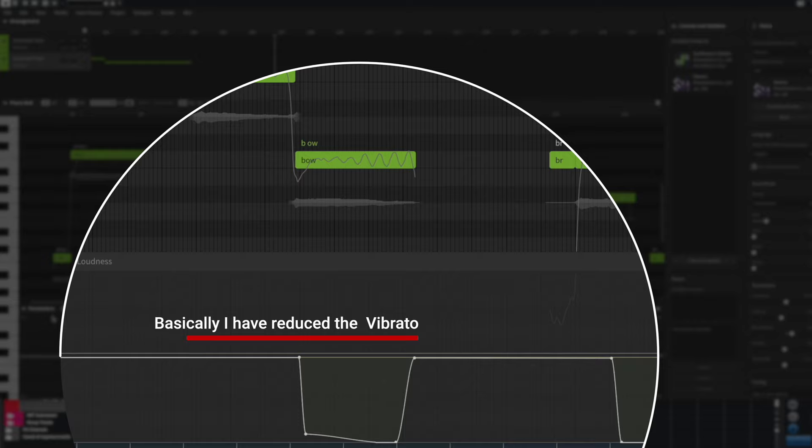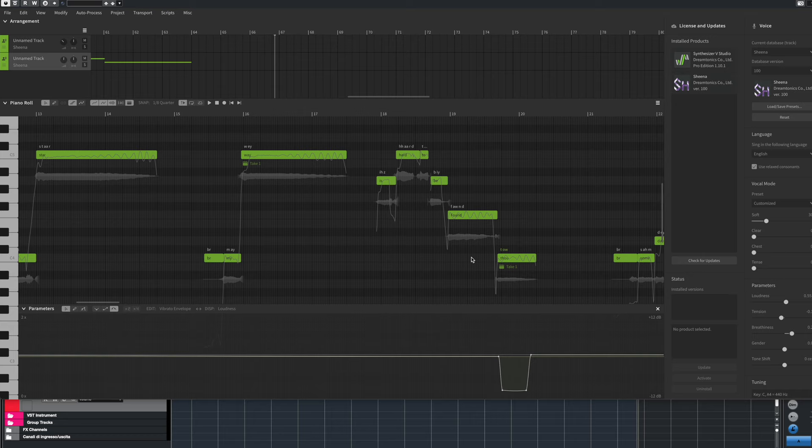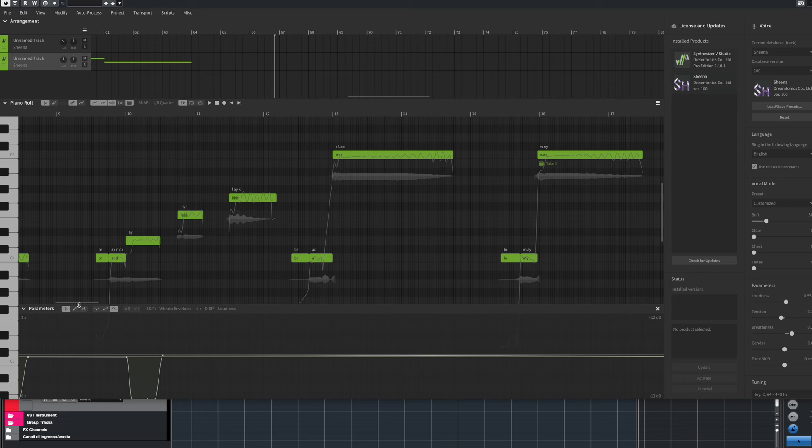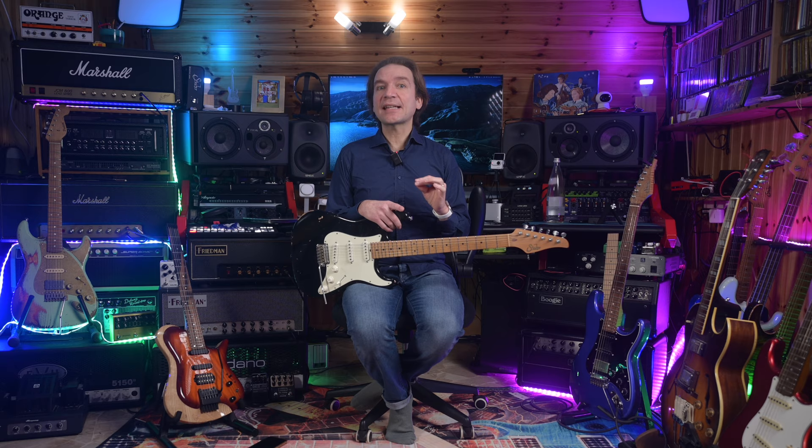Or, if you are not satisfied with the take, you can ask the AI to perform another take, and so on. You can even simulate the singer taking a breath with a specific keyword called BR. This is truly amazing. This is something I truly could only have dreamed about, and now it is reality.